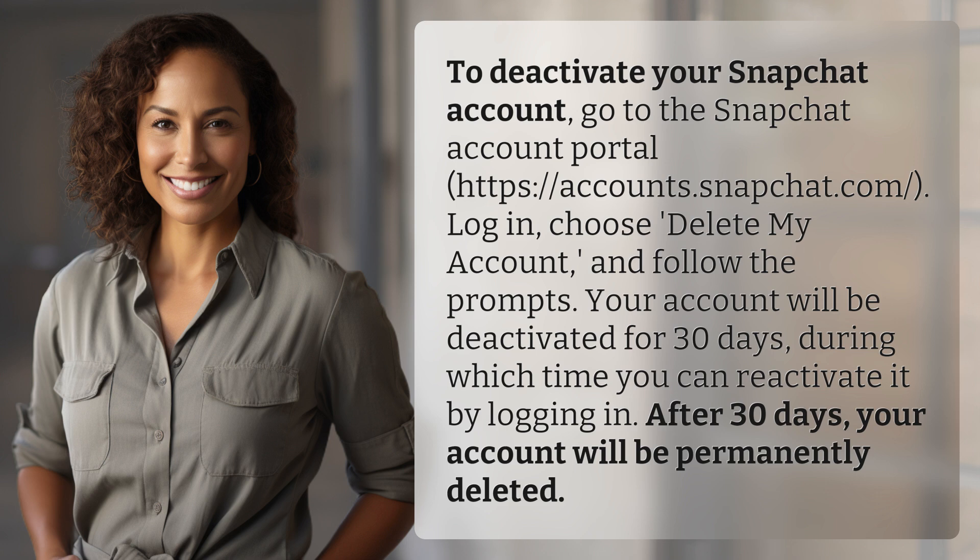Follow the prompts. Your account will be deactivated for 30 days, during which time you can reactivate it by logging in. After 30 days, your account will be permanently deleted.